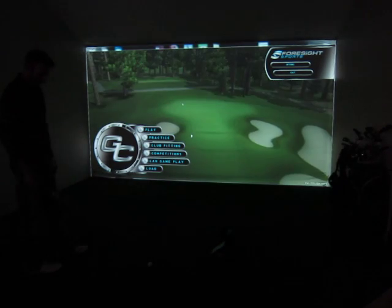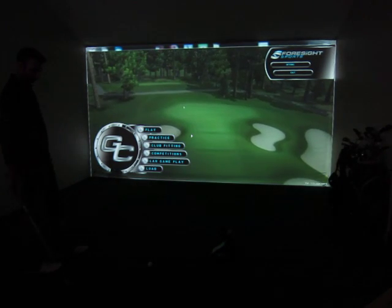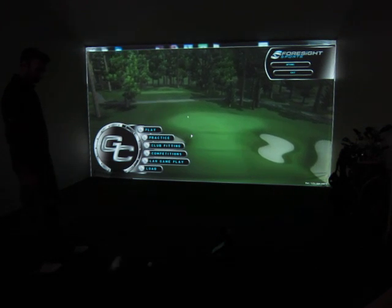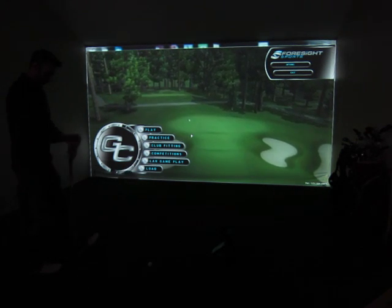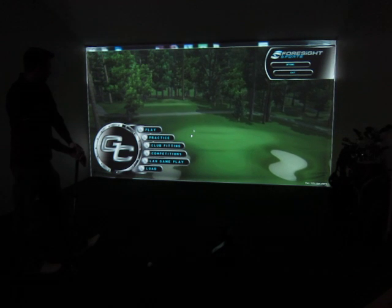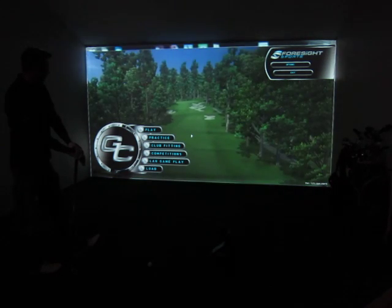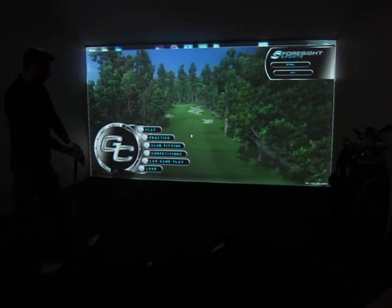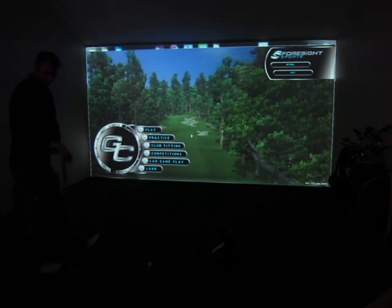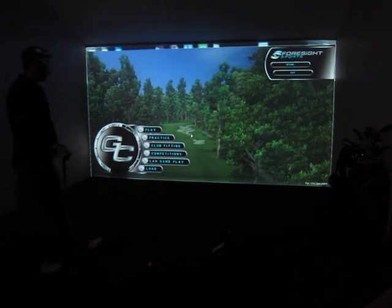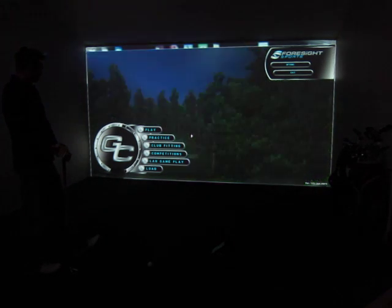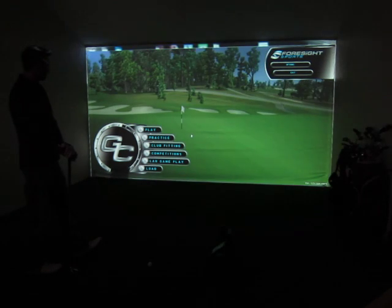Hey everybody, it's Cory here from Part2Pro with one of our favorite testers, Al, and we're here checking out the HMT for the GC2. Today we've had to mark our clubs, register the product, download the latest software and firmware, install, restart, align, and now we're ready to show you.